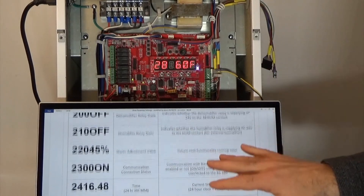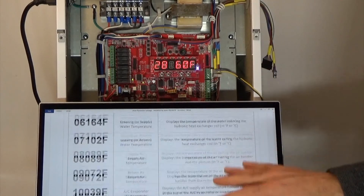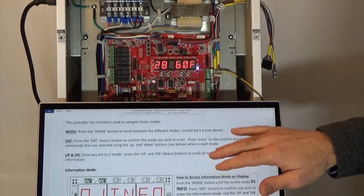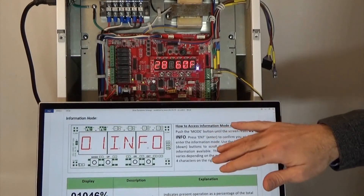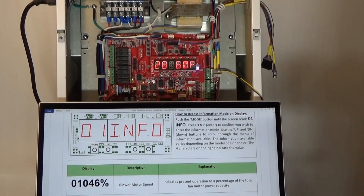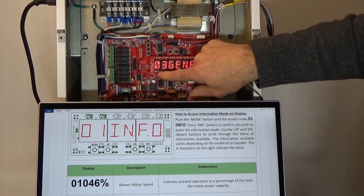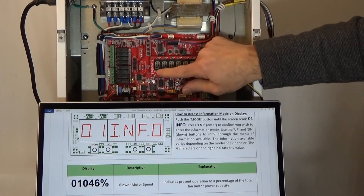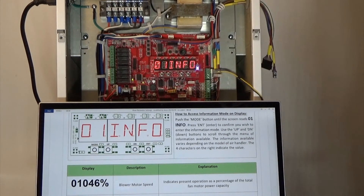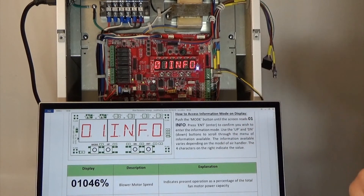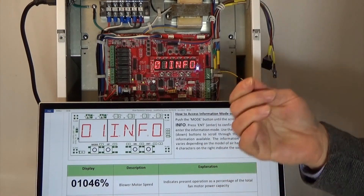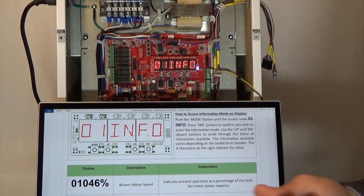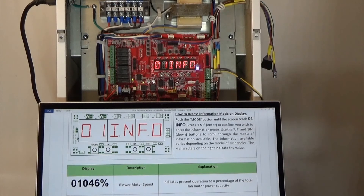That is the information included in mode one. You can't set anything in mode one — it is just feedback showing you the state of everything. To adjust parameters, we go into modes three, four, and five. That is mode one. Thank you.